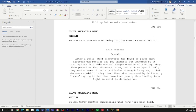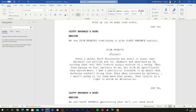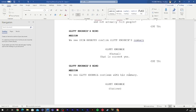After a while, Raph discovered the level of power that Darkness can provide and let themselves get absorbed by it, turning them into this control-hungry monster of a being. They then passed on that Darkness to me. But with me specifically, they wanted more. I had a particular strength in my magic that Darkness couldn't bring them. Even when consumed by Darkness, I wasn't going to let them have that power. Thus, leading to a fight in which he defeated me. That is correct, yes.